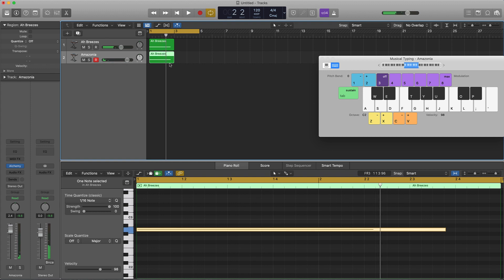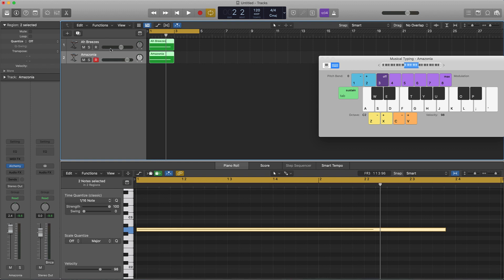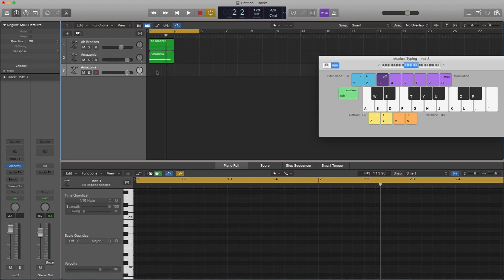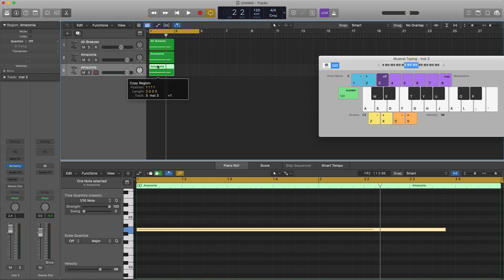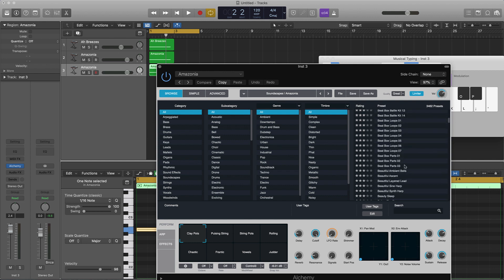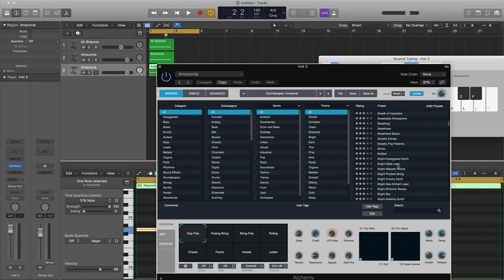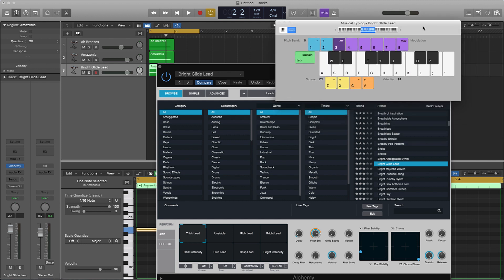As you can see, we have two different sounds here — we've got 'Amazonia' and 'Eye Breezes.' You just want to keep repeating the process, maybe two or three more times. Come back over here to Alchemy again to find another sound to layer. You can audition it by coming over here to Musical Typing.